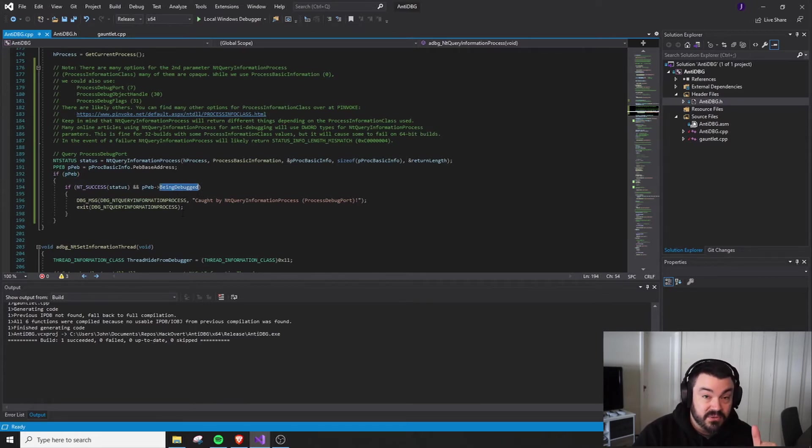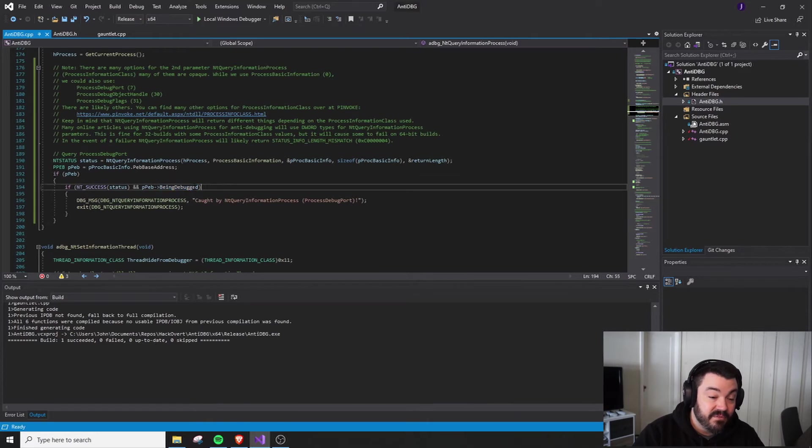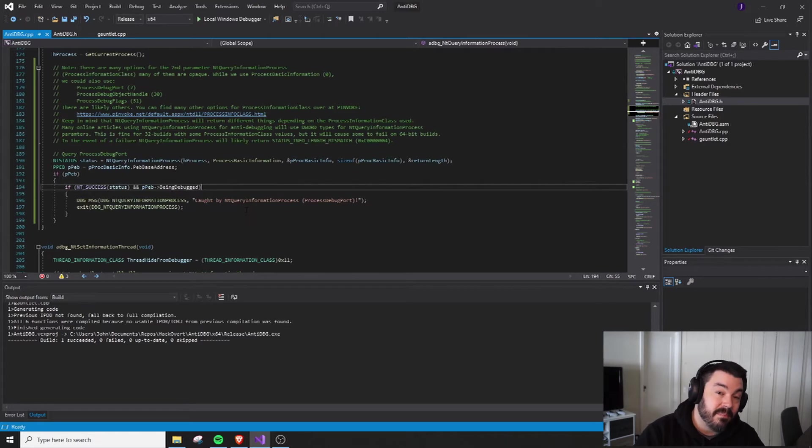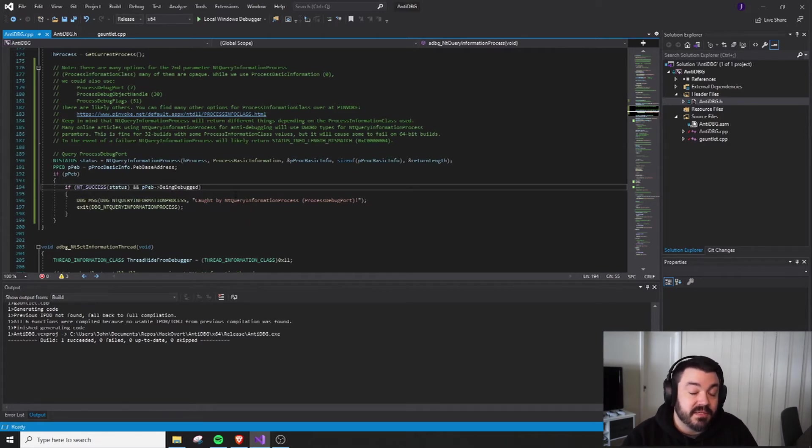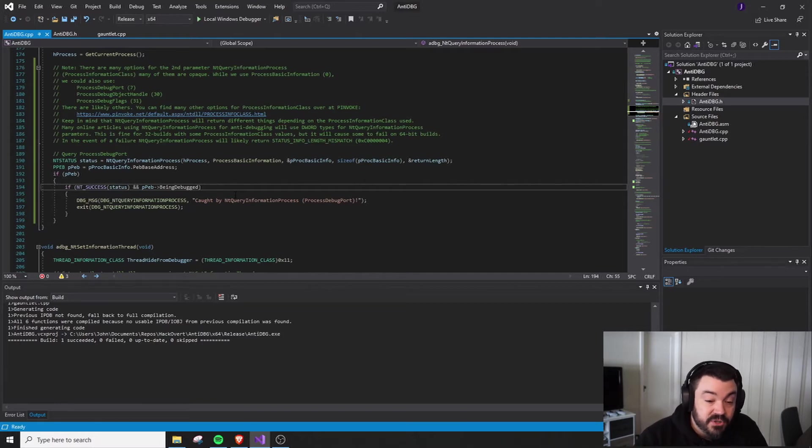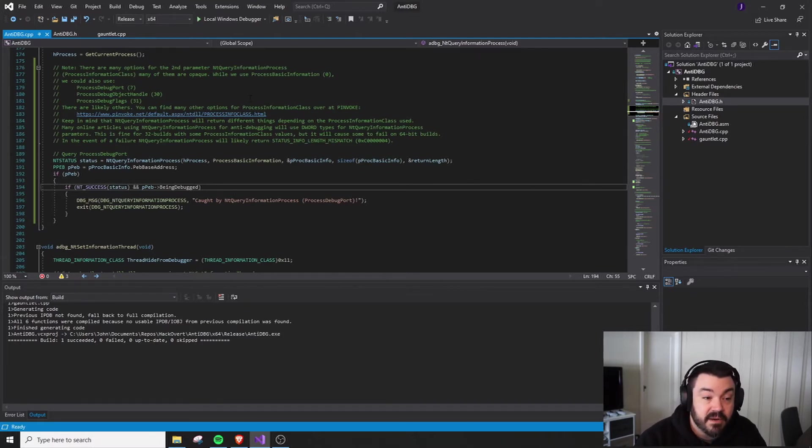We'll take a look at what this looks like in the debugger, but this will be set high. So if that turns out to be the case, then we'll go ahead and catch the debugger. Otherwise, we'll have to patch it a little bit differently than we did with is debugger present. So with that, the explanation of this out of the way, let's go ahead and take a look at what it looks like in the debugger.